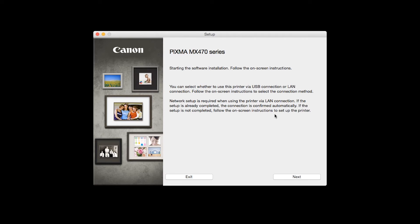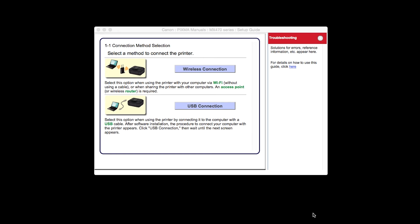Review the information on the opening screen and click Next. On the Connection Methods screen, choose Wireless Connection.